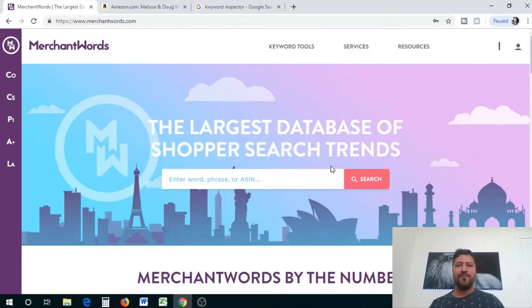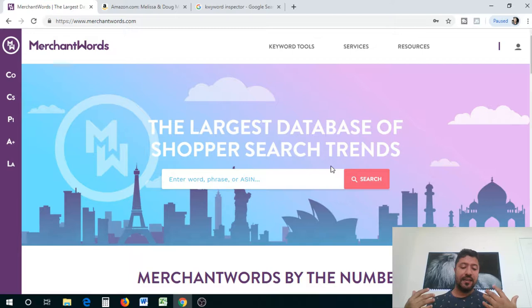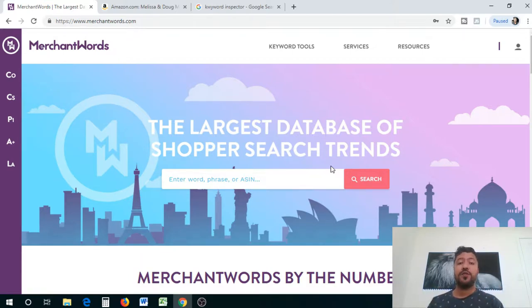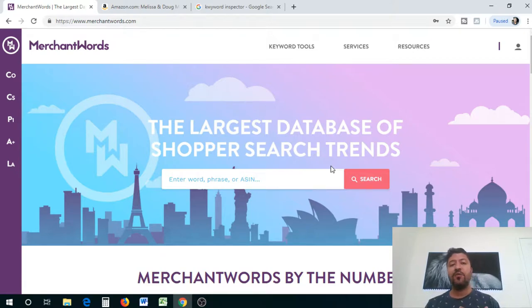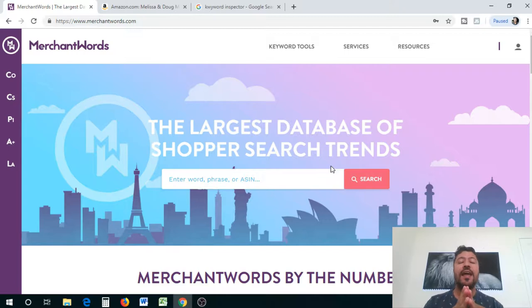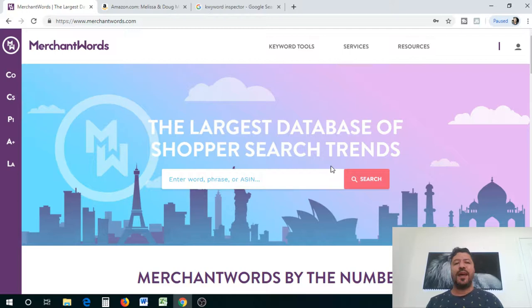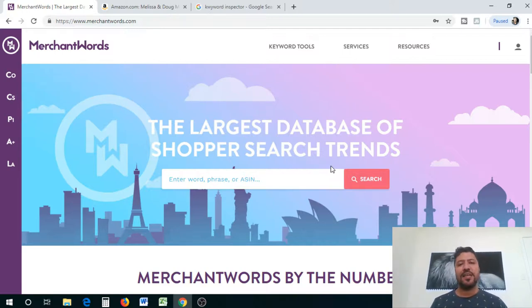We're going to create this powerful PPC campaign that is going to take data from databases that people actually search for. We want to find keywords with the highest search volume for our product. I'm going to show you how to find those keywords and we're going to use the top 100, because that's what Amazon really uses — it doesn't use anything more than that.